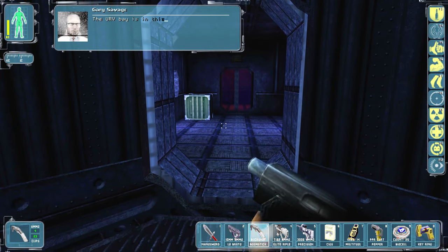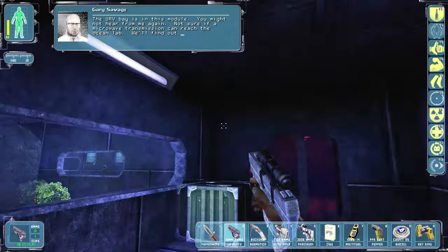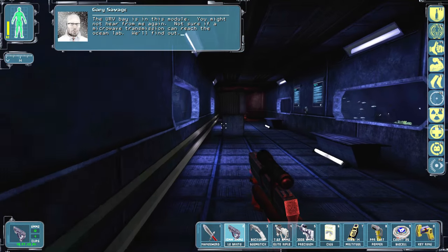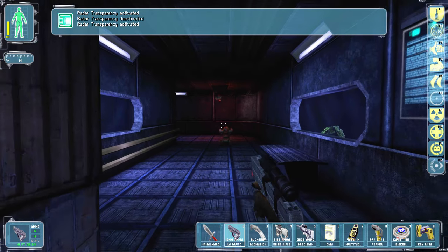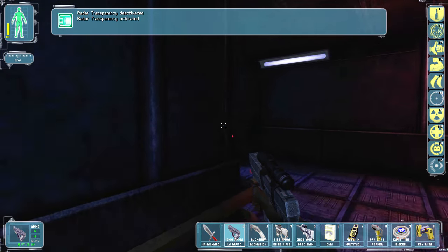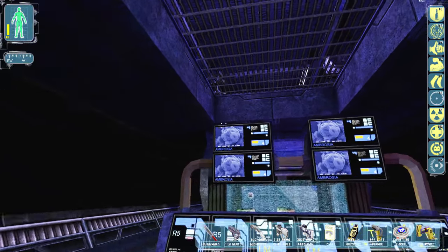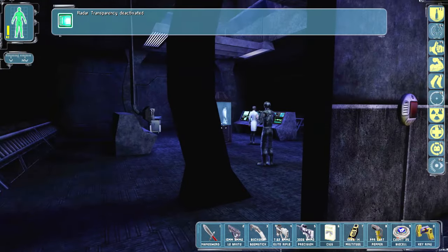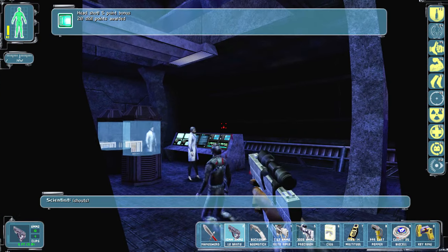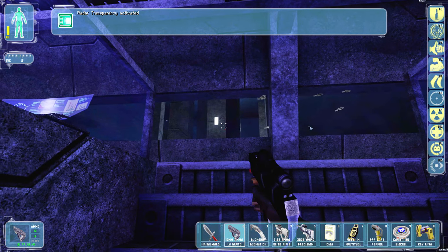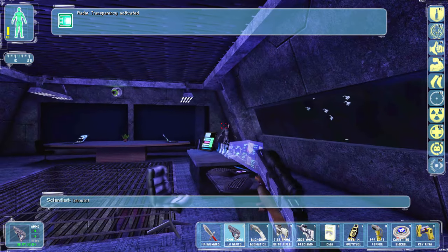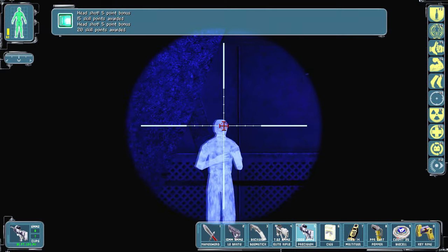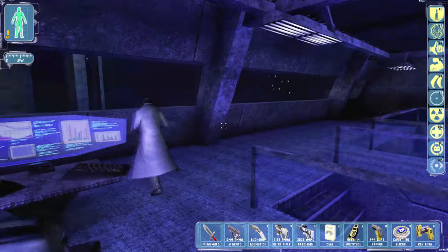The URV bay is in this module. You might not hear from me again. Not sure if a microwave transmission can reach the ocean lab. We'll find out. Microwave transmission. What? Activated, sorry. I didn't know if I had it on or not. I pat him slightly. All right, they have a shit ton of ambrosia here. Where? Oh. This guy. So where's the control panel for this shit?